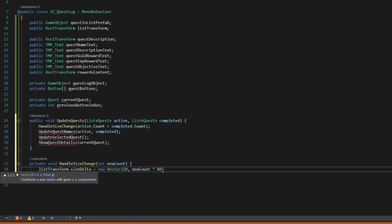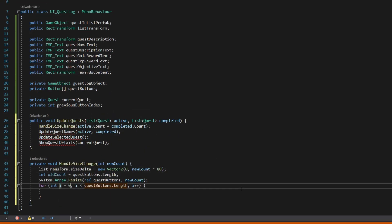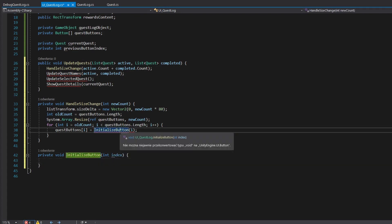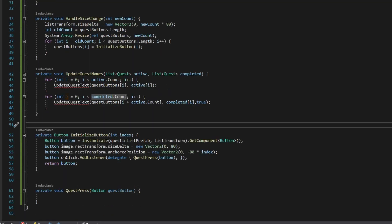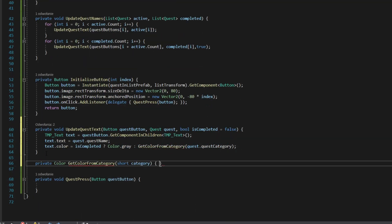Add method that will resize quest array. Add method that instantiate new button. Write logic that sets quest names to buttons.